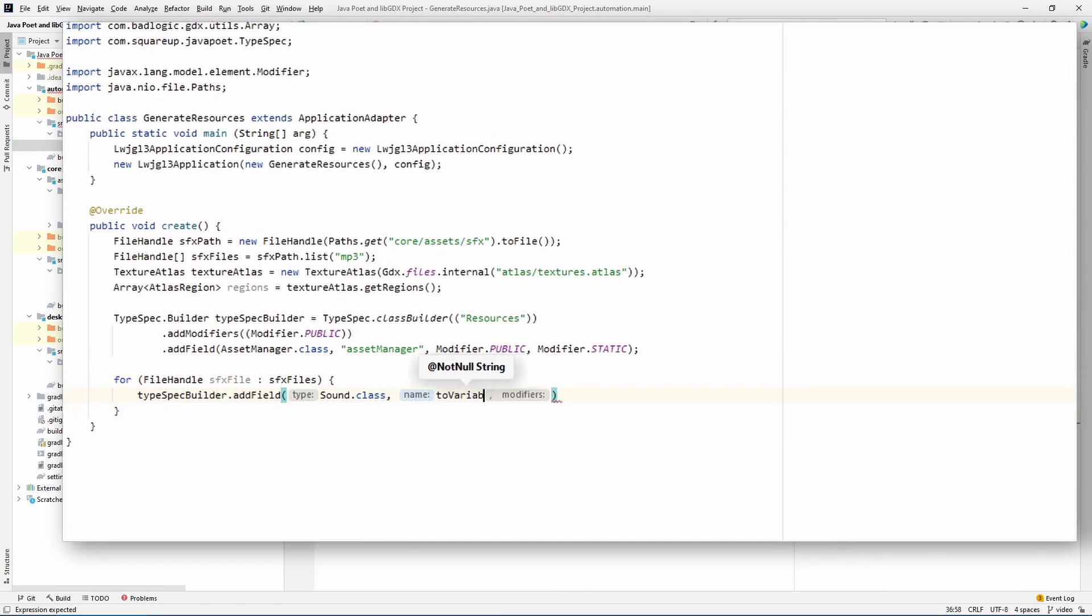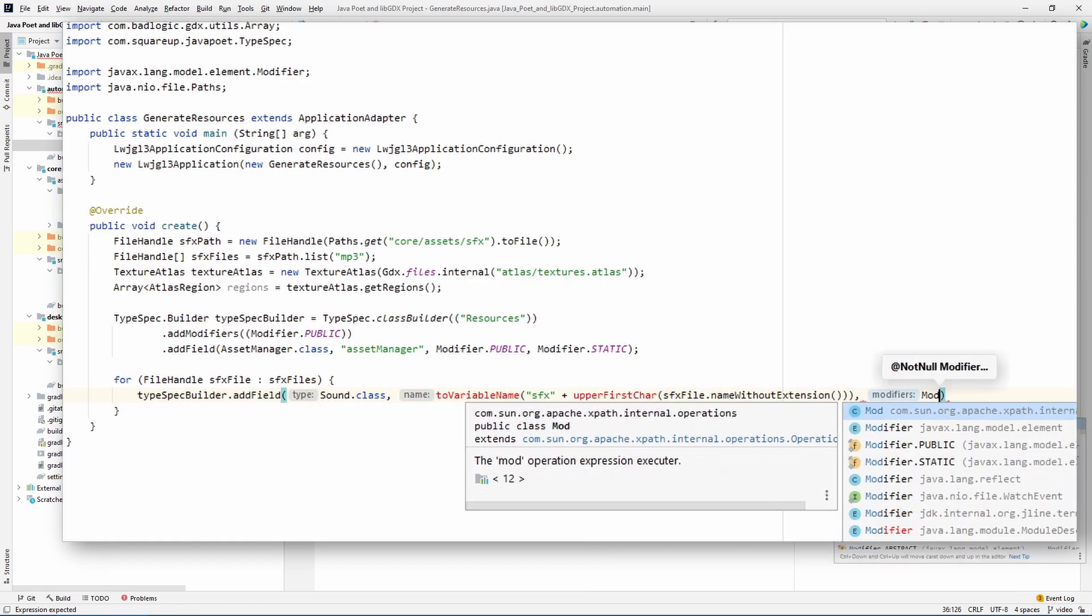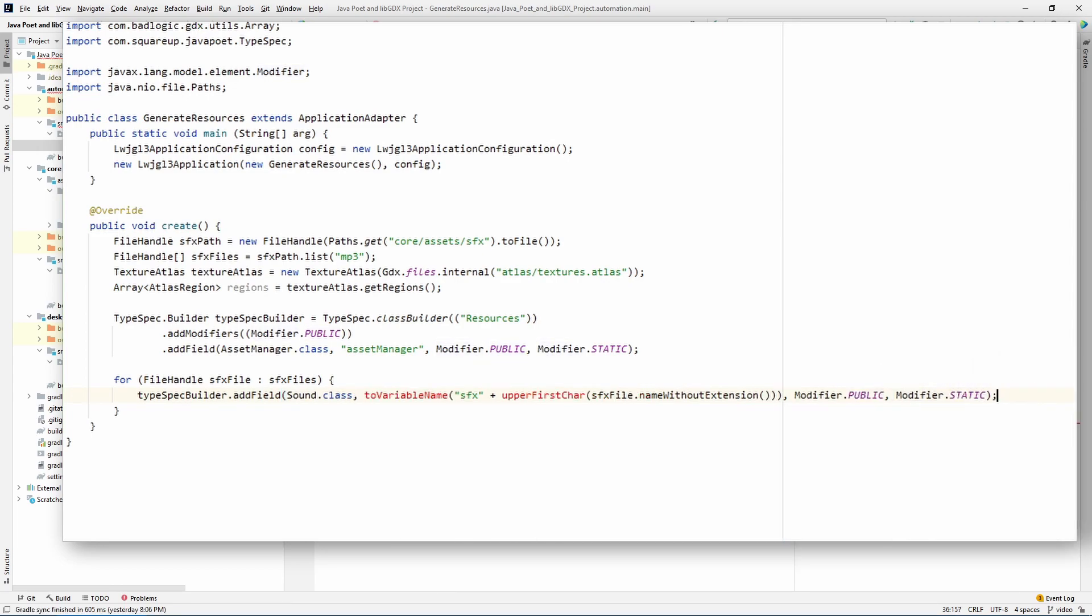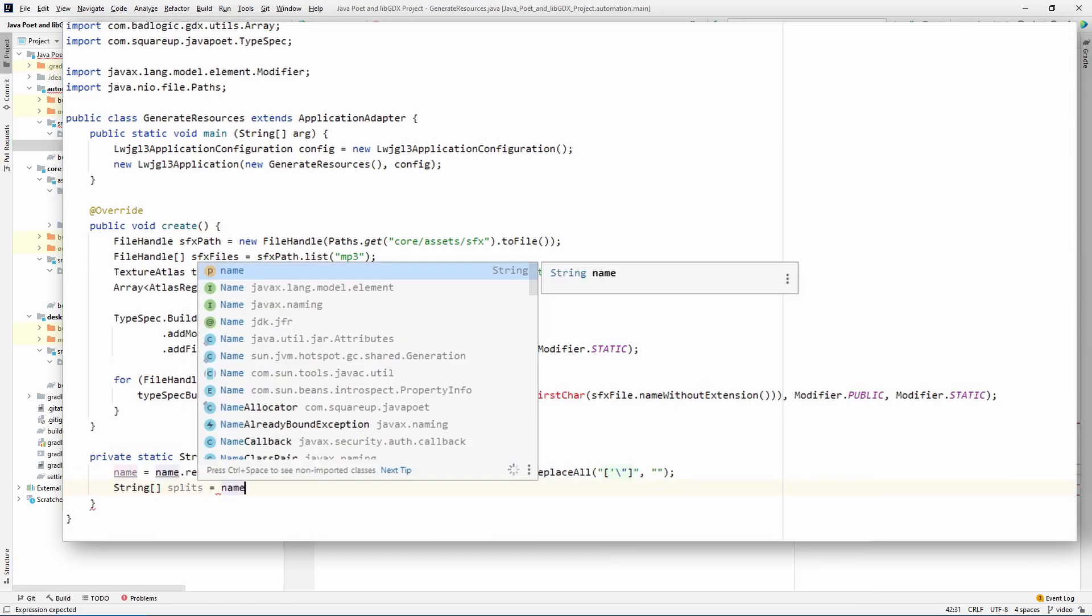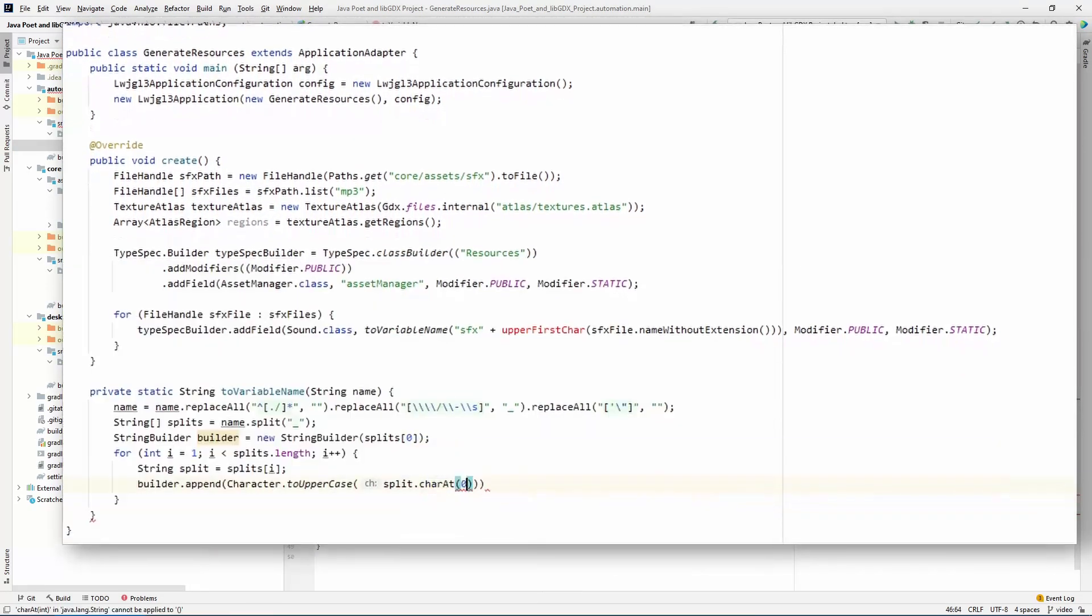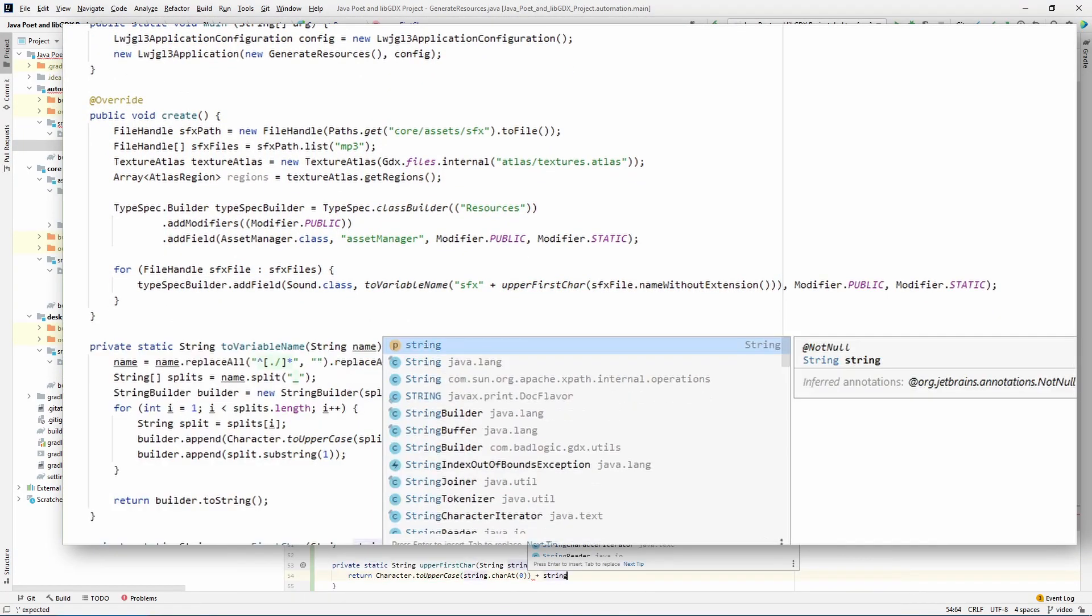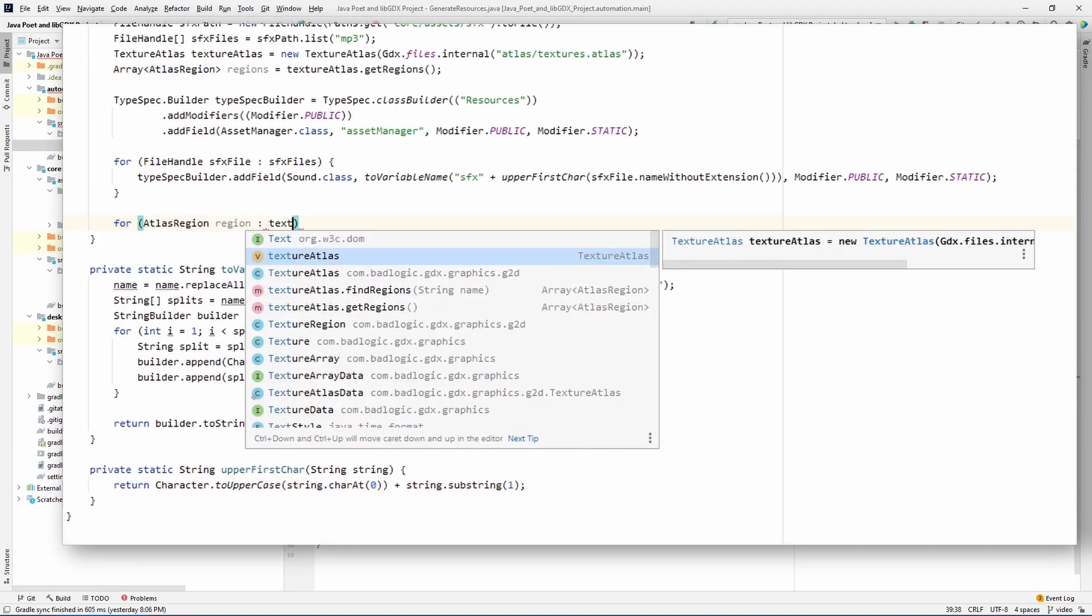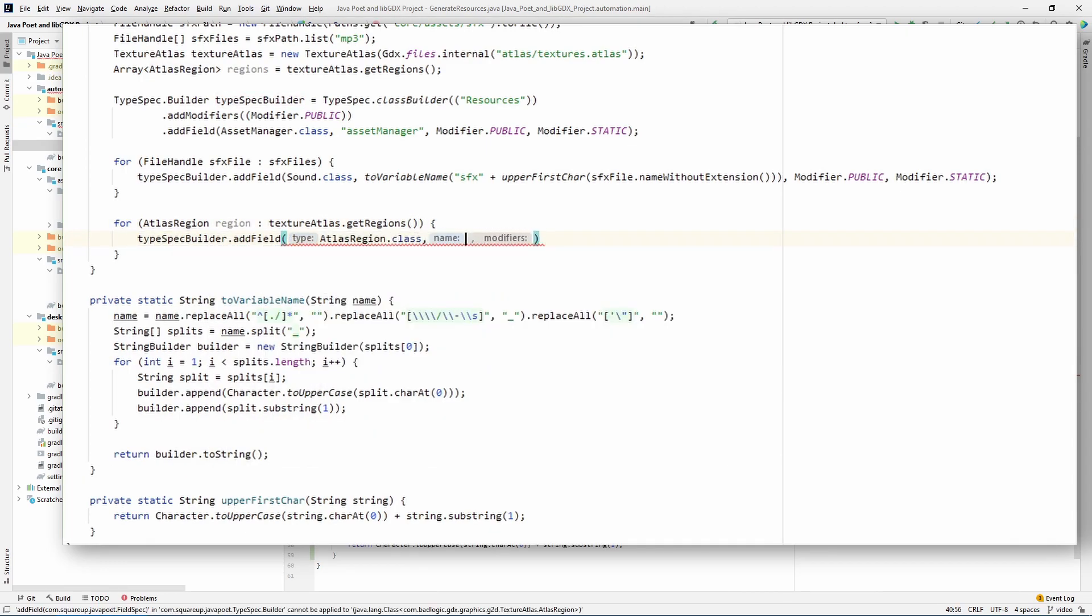Not every filename makes for a good variable name. Dash and space are a no-go, for example. Let's write a couple handy methods to clean up the names as we go along. After that, we'll do the same process for the texture regions we collected. Very easy stuff.